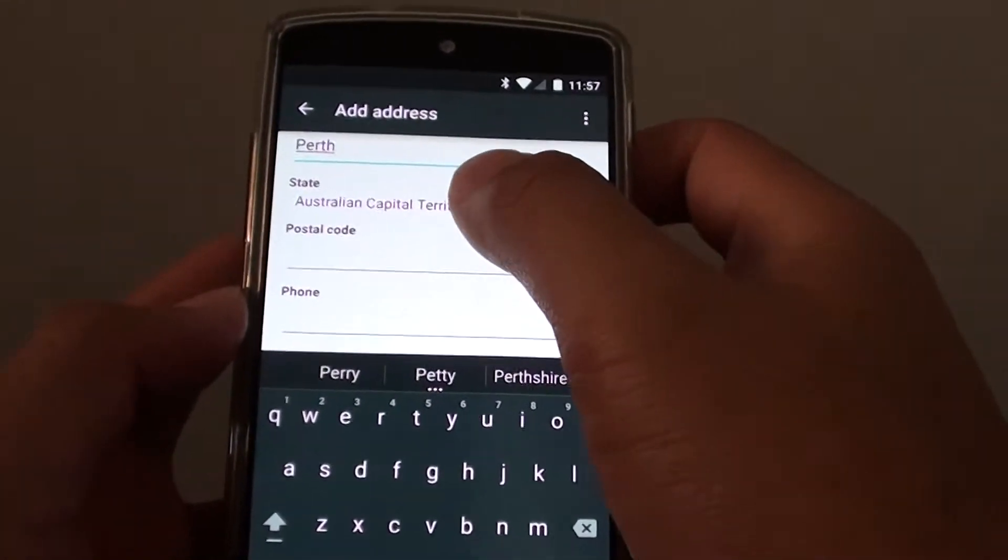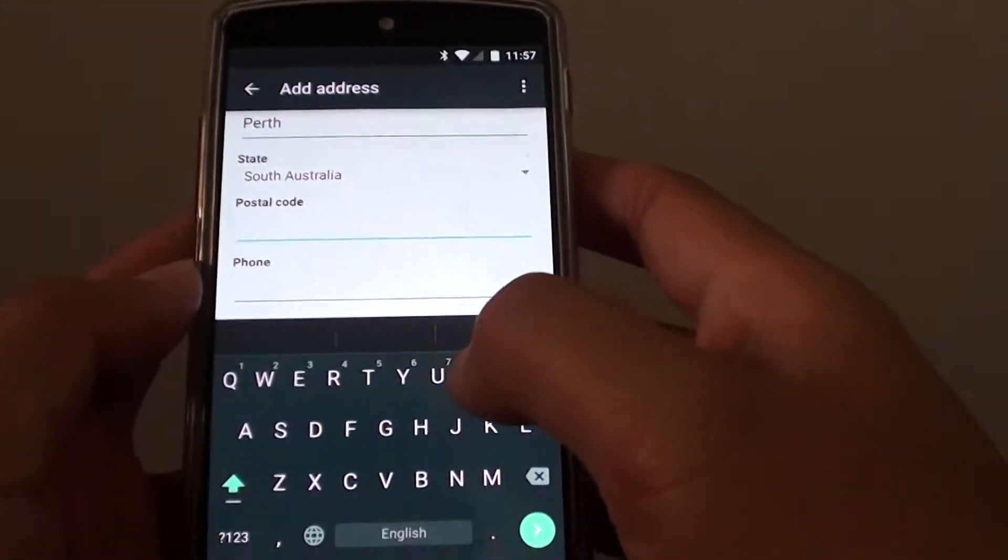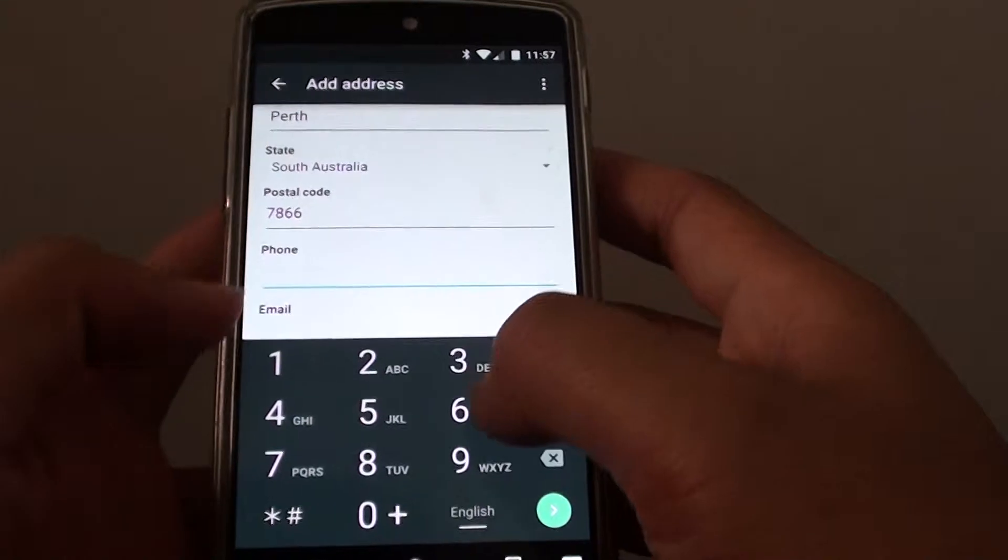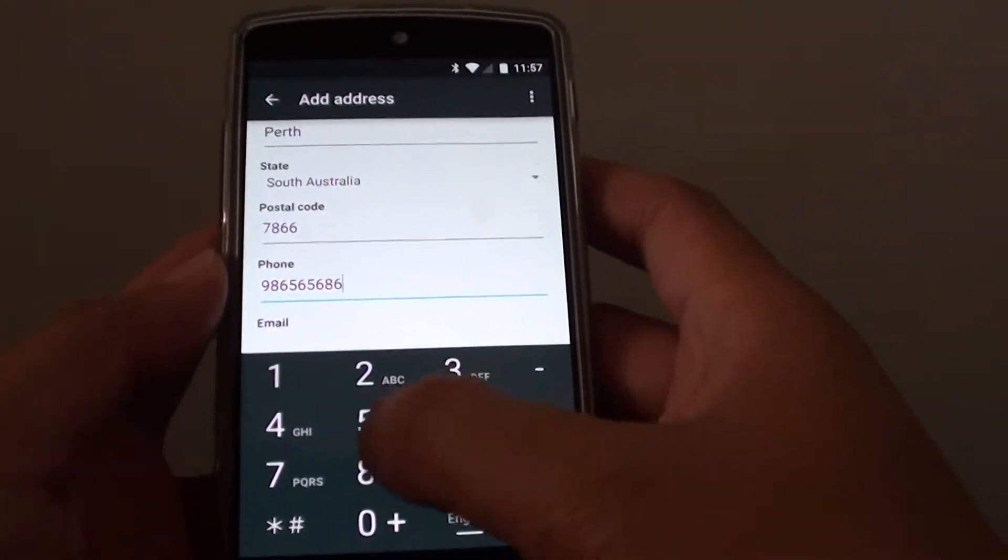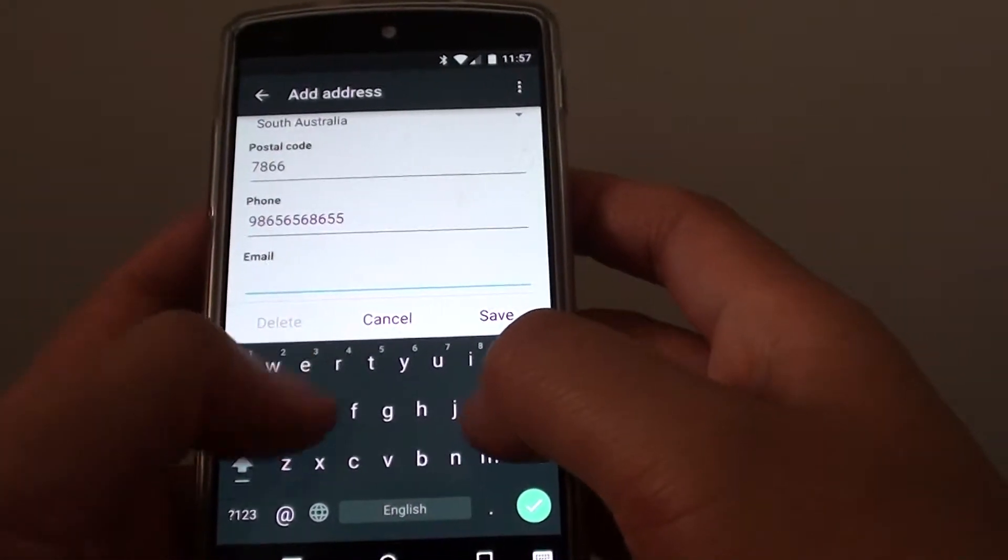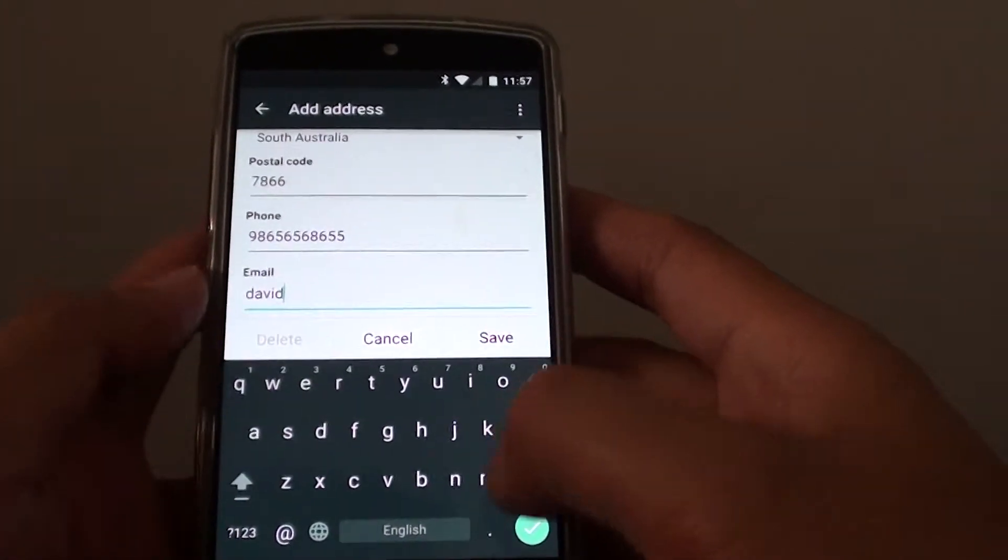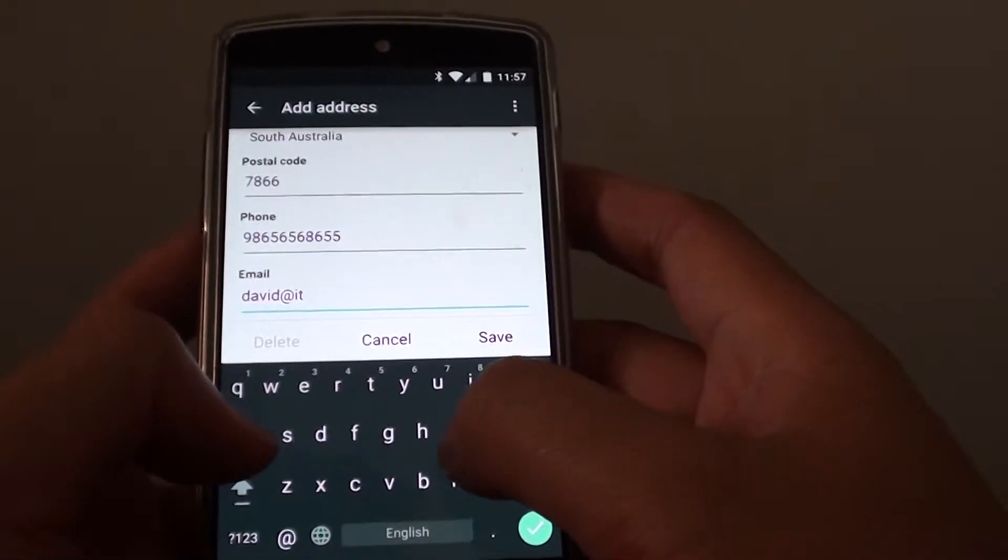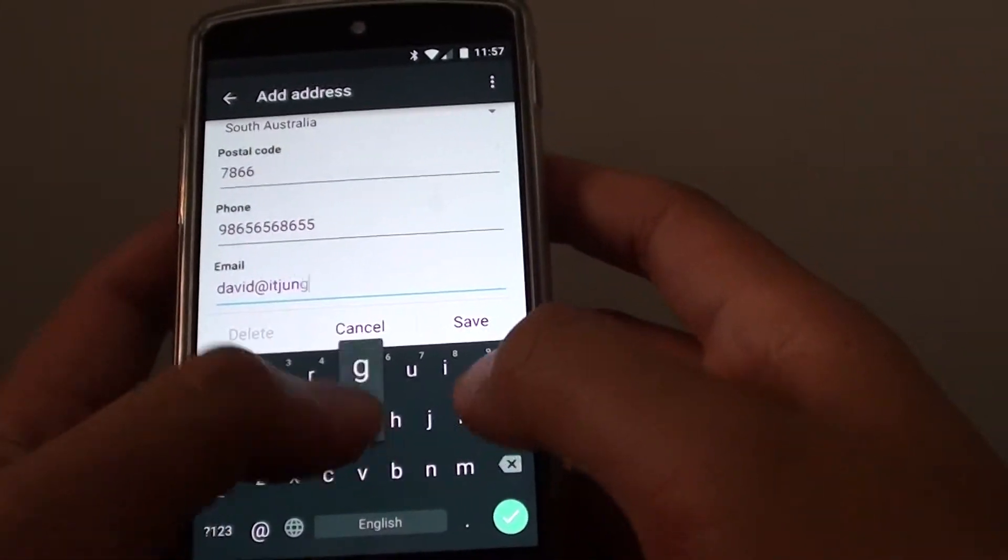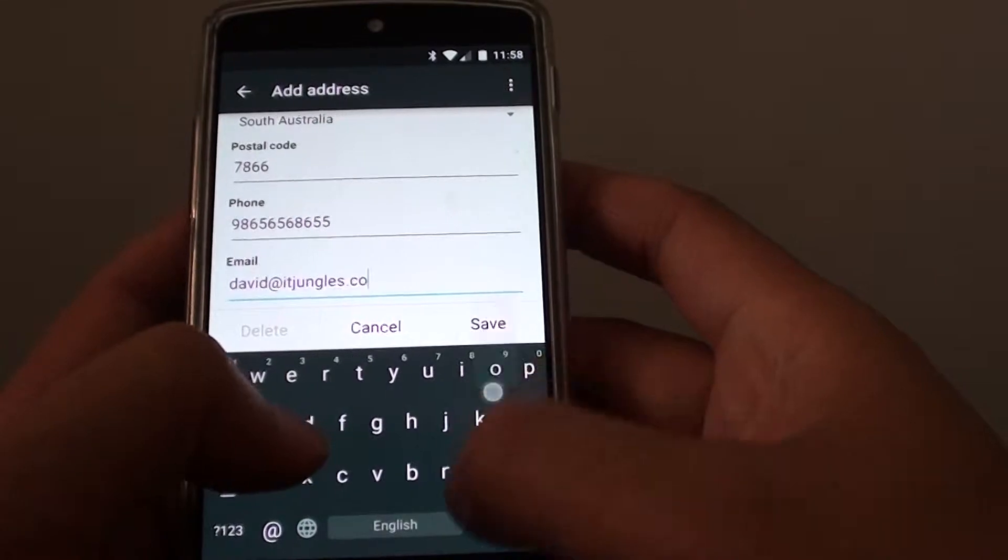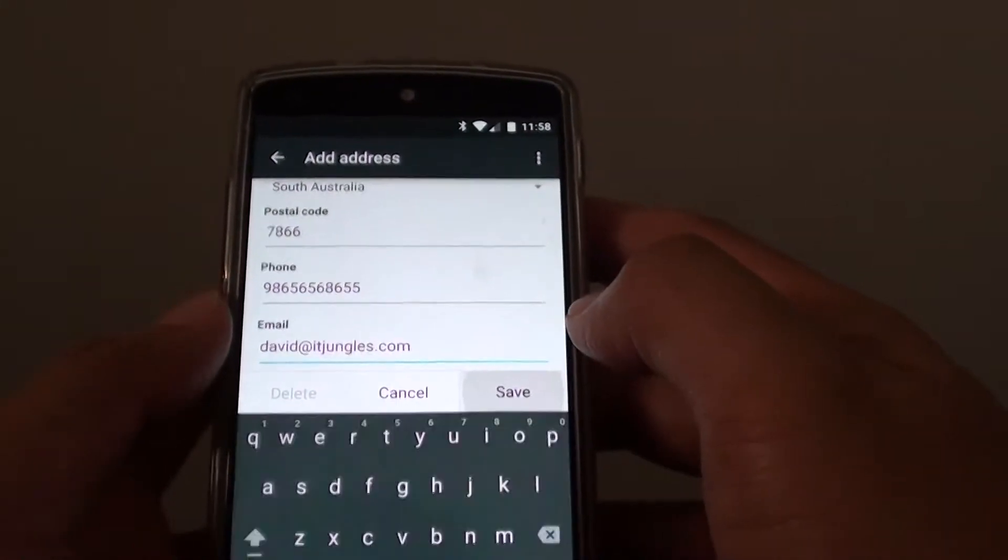Then you can choose the state, enter a postal code, phone number, and email address. Once you've filled in all the details, tap on save.